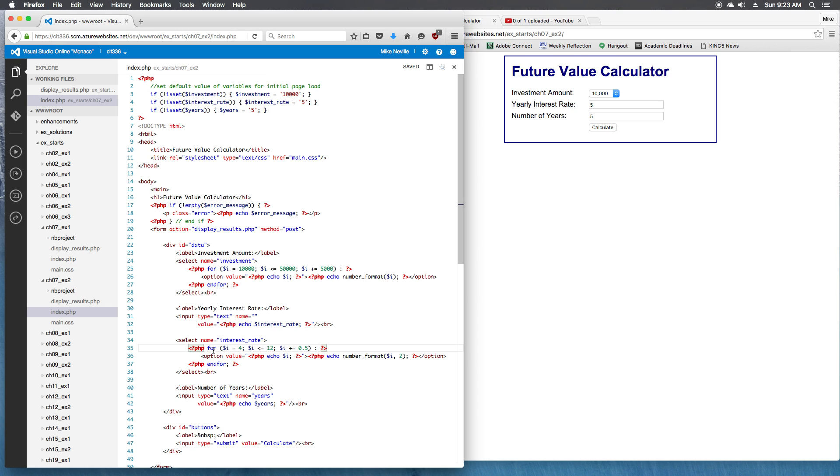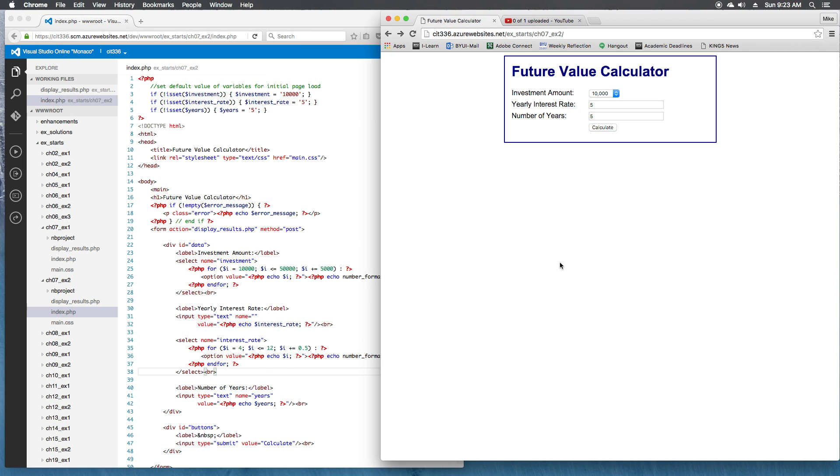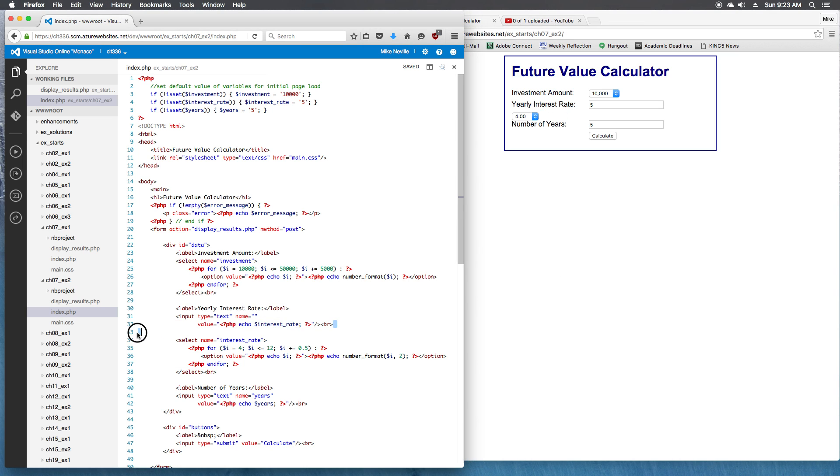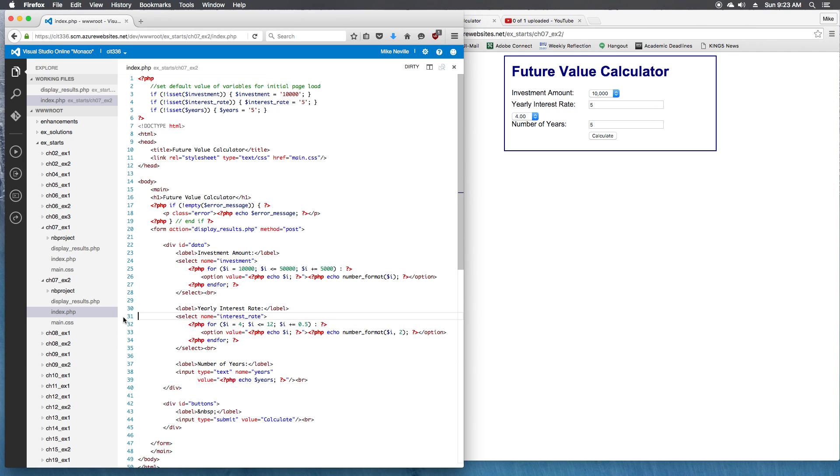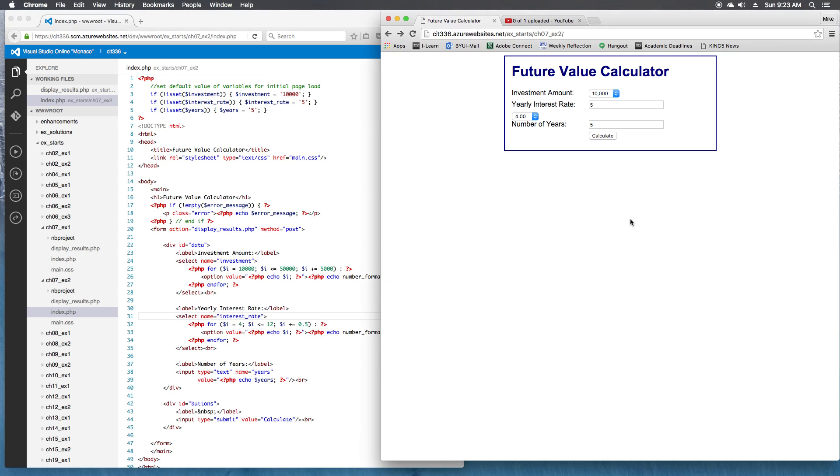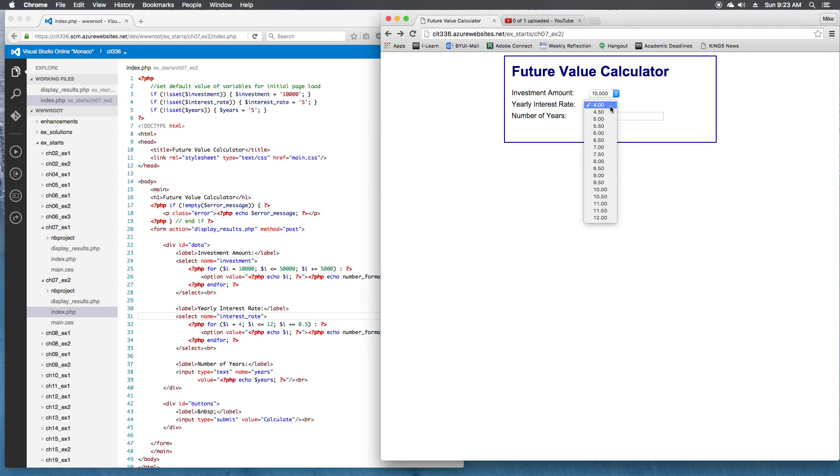And that should be all that we need. It uses the same for each, uses a select as well, and that should look good for us. Oh, I forgot to take out the old one. Take out the old input. There we go. That looks better. So now we've got 4.0, 4.5, all the way to 12.